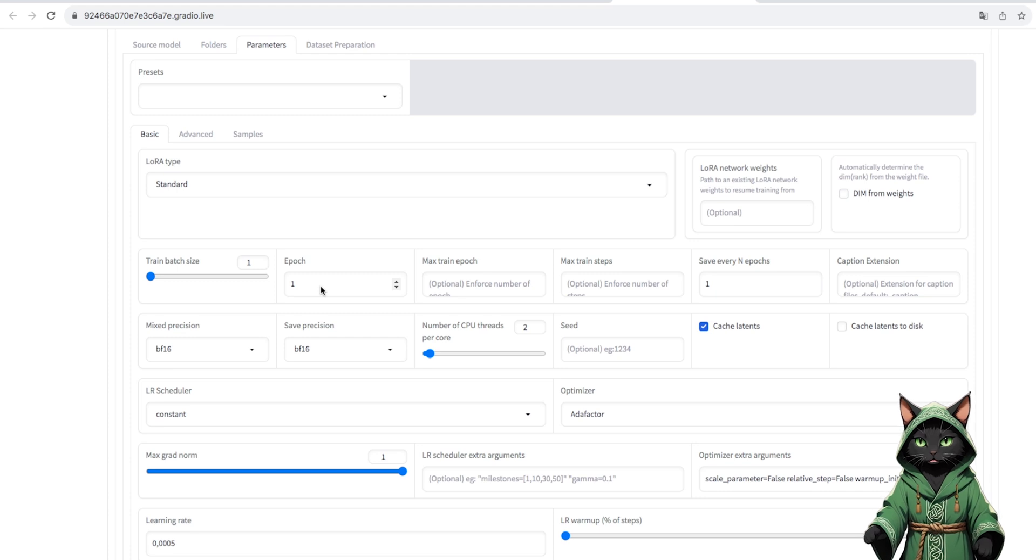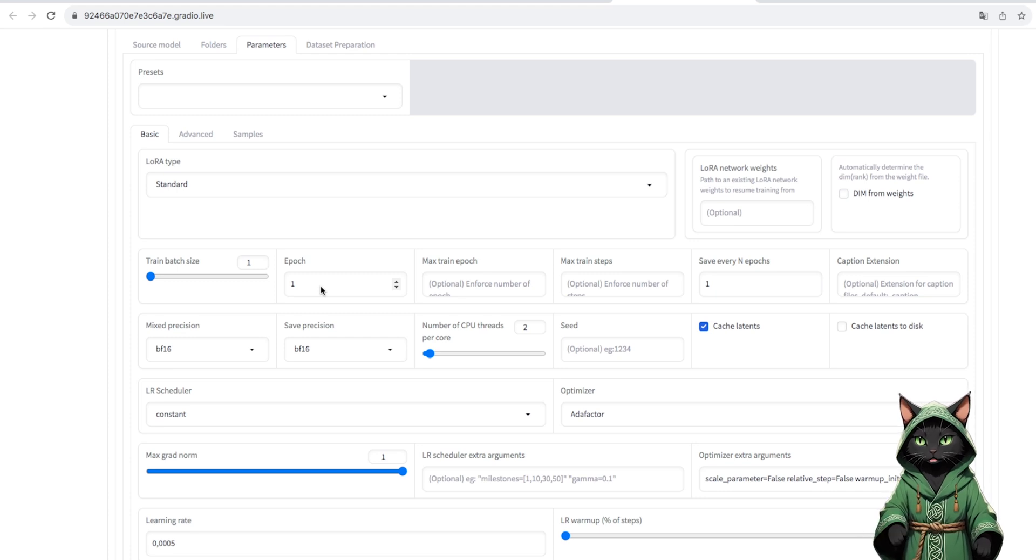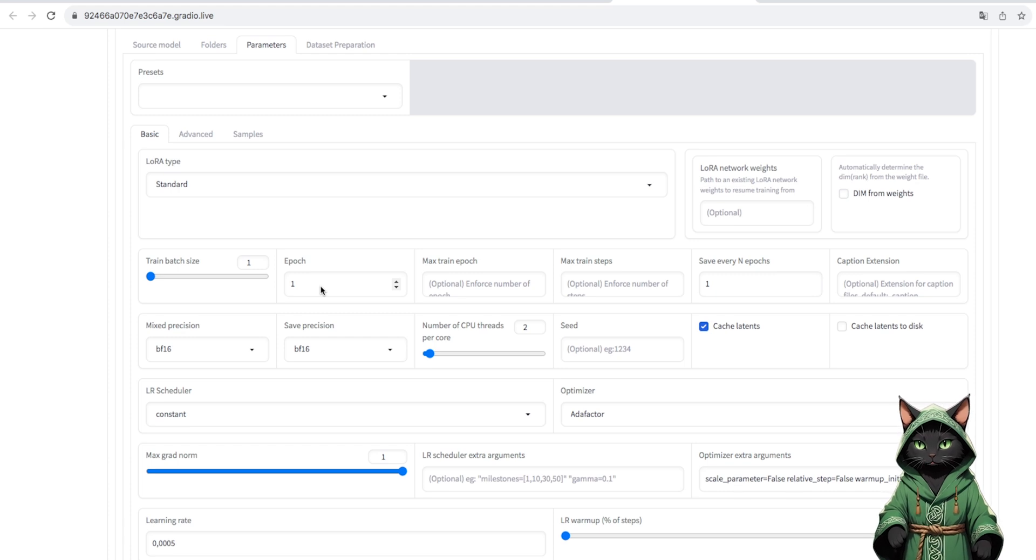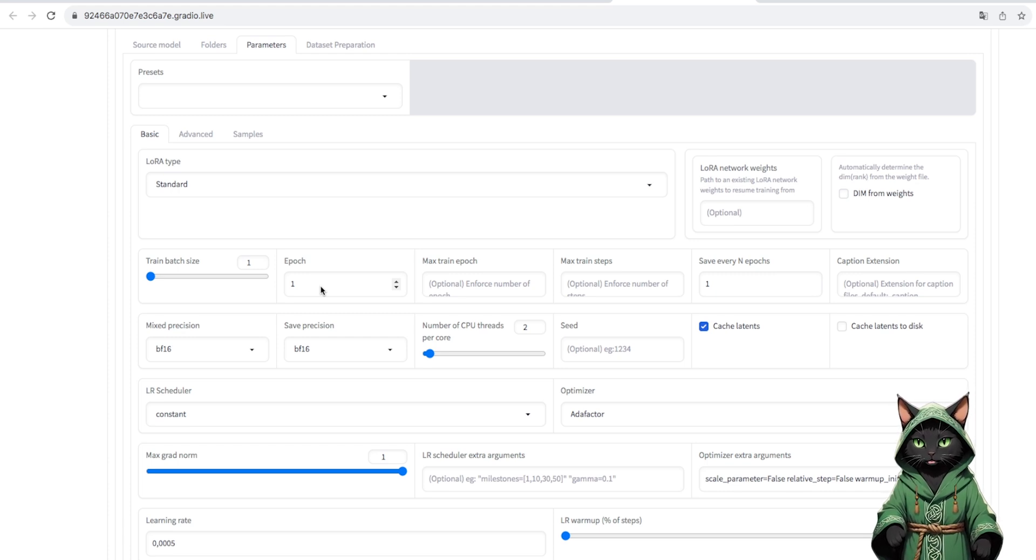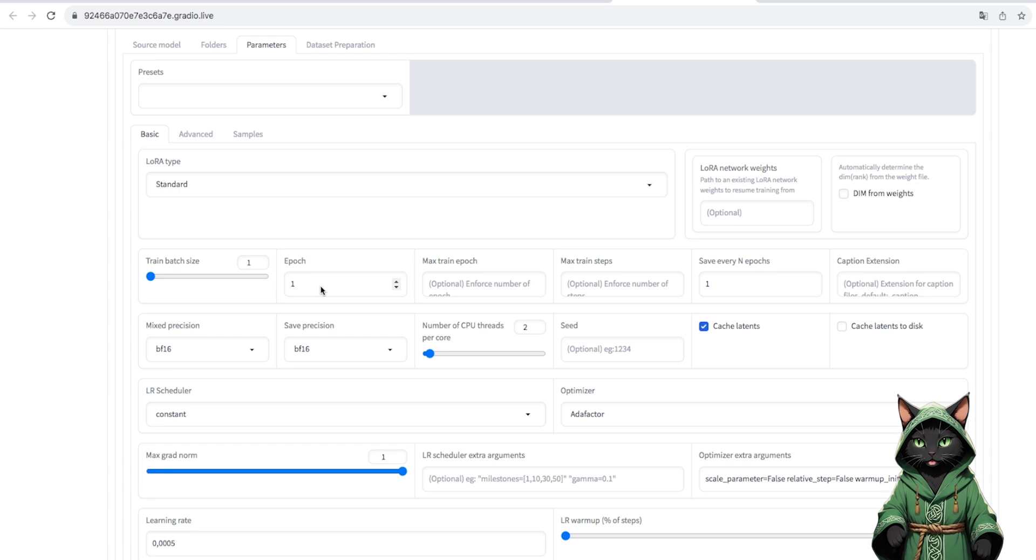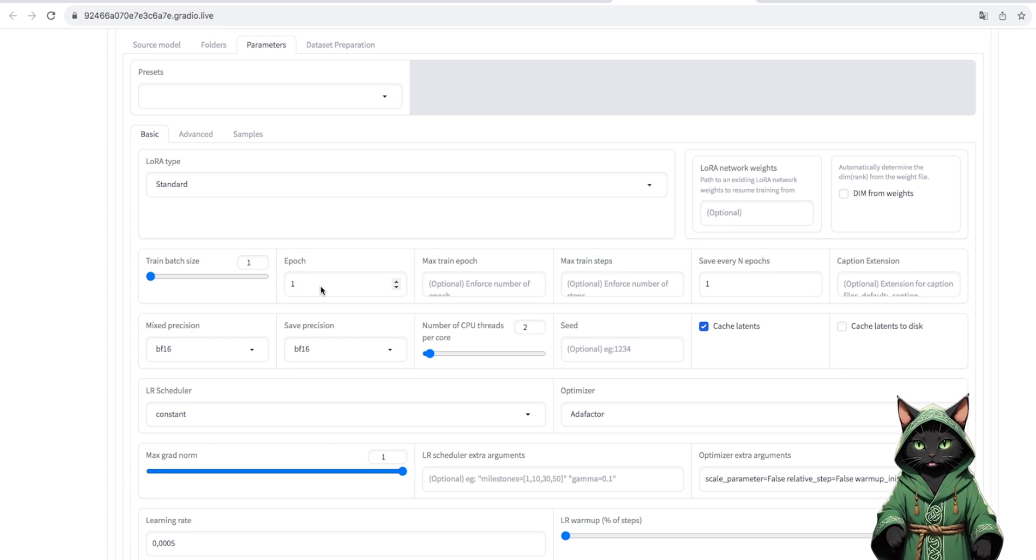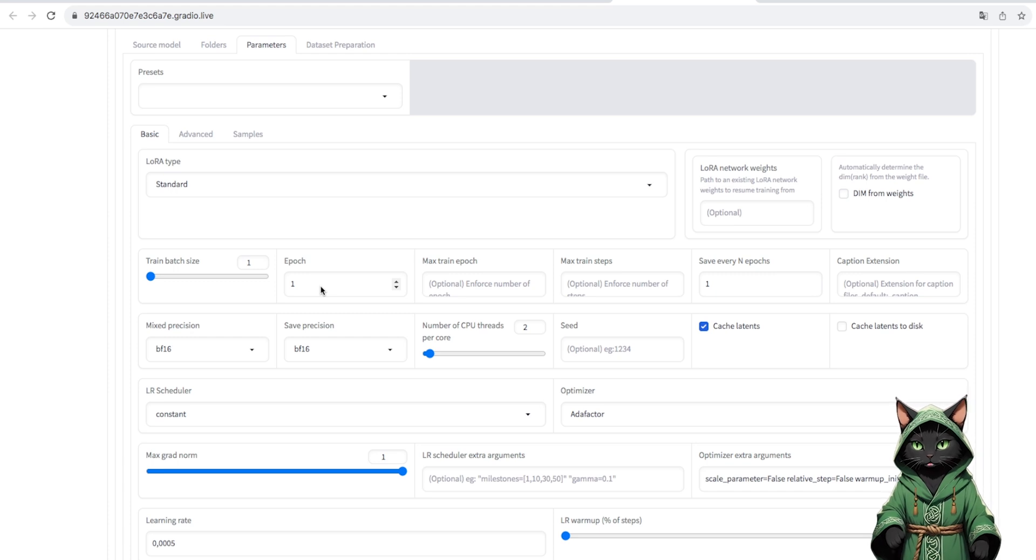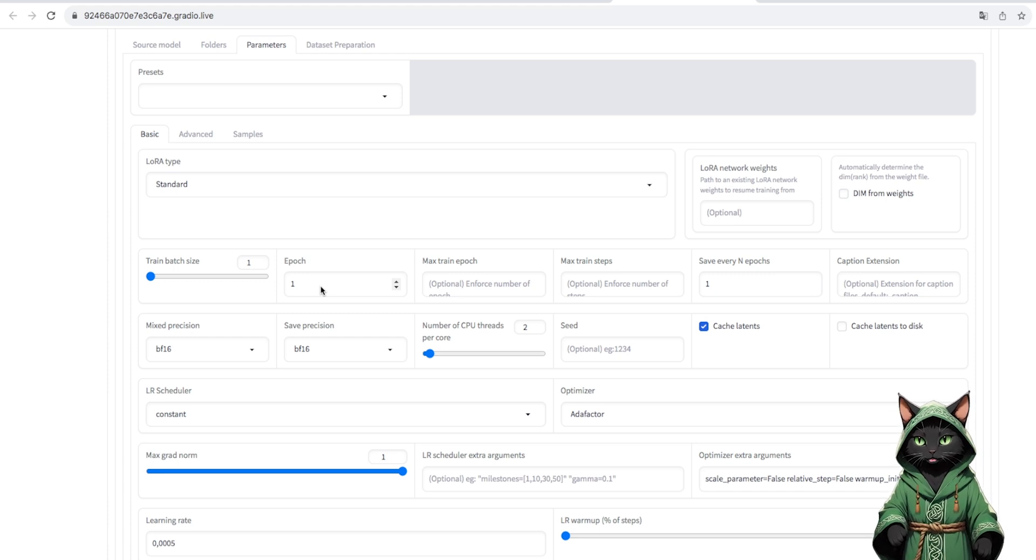The epoch is responsible for how many times the entire training process is to be looped, so the more we set, the stronger the object will train us. We can set the save LoRa on the so-called on-the-way, so we will be able to check the LoRa for fewer steps if our target turned out to be overworked.